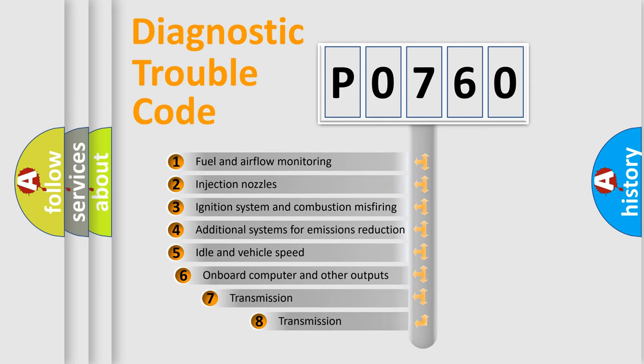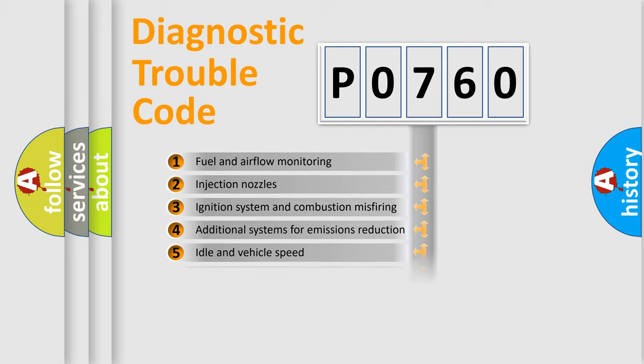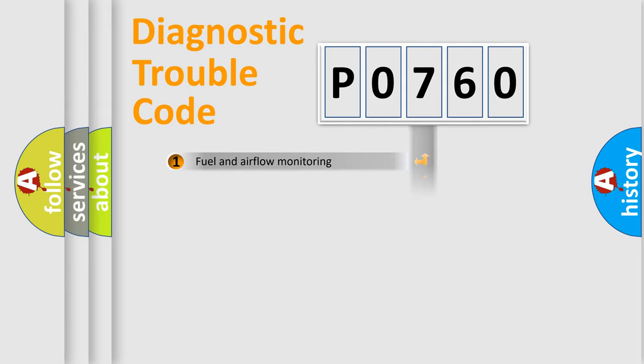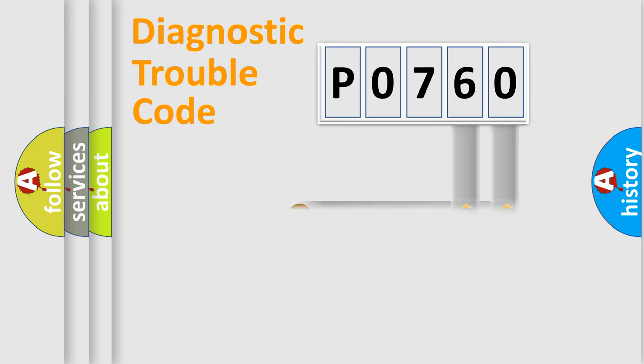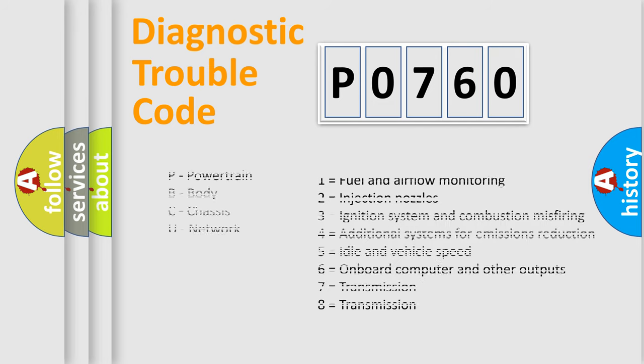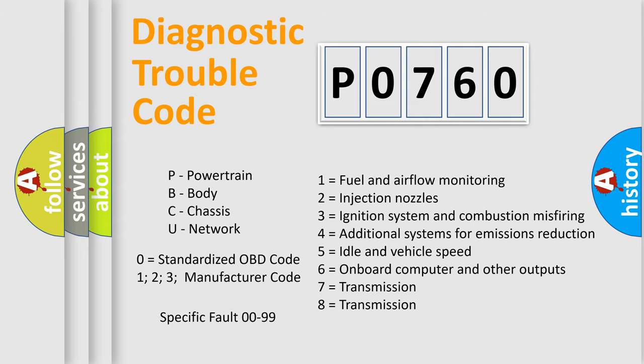The third character specifies a subset of errors. The distribution shown is valid only for the standardized DTC code. Only the last two characters define the specific fault of the group. Let's not forget that such a division is valid only if the second character code is expressed by the number zero.